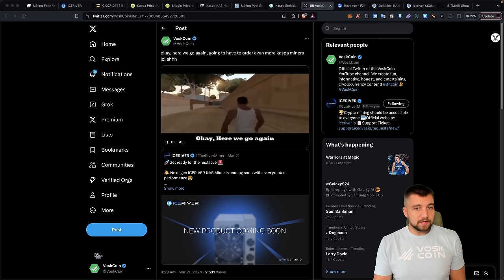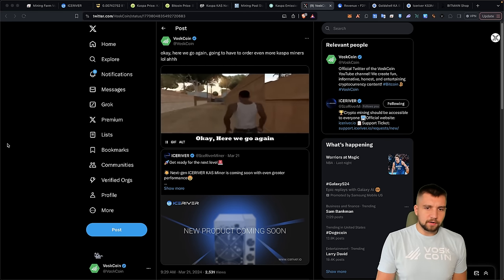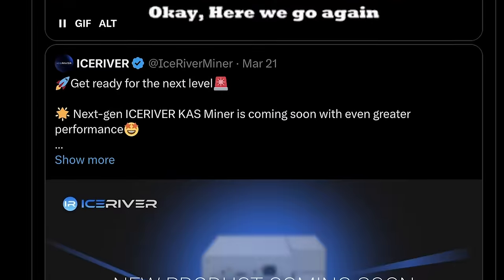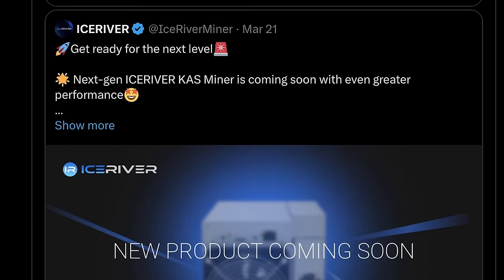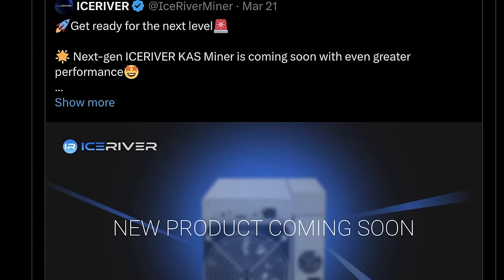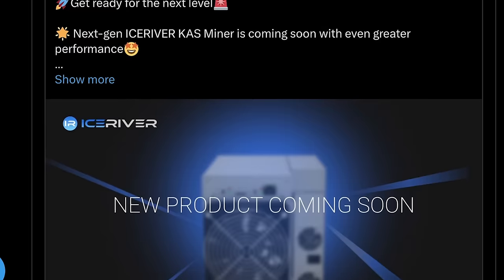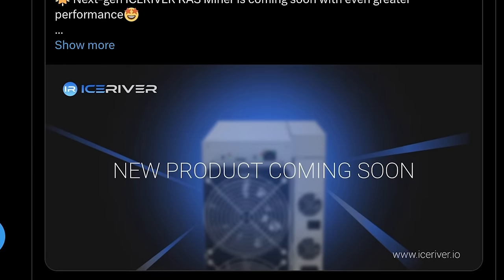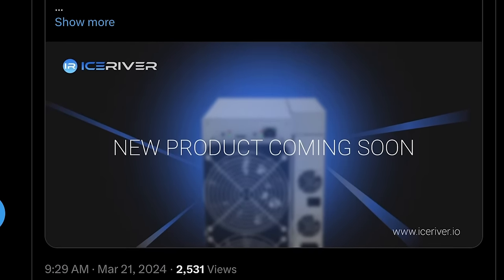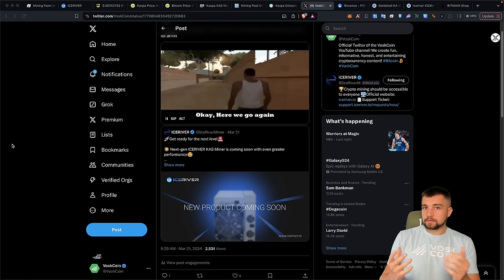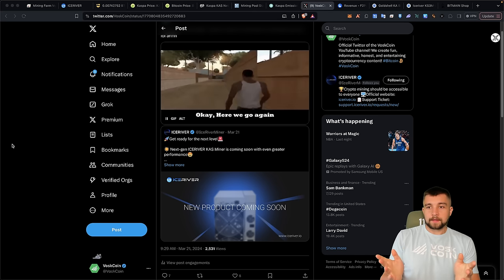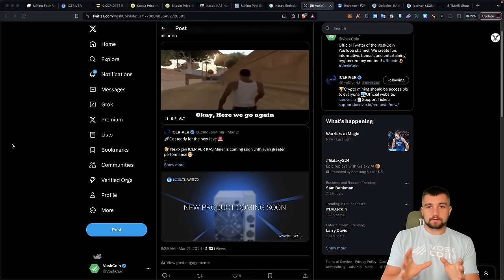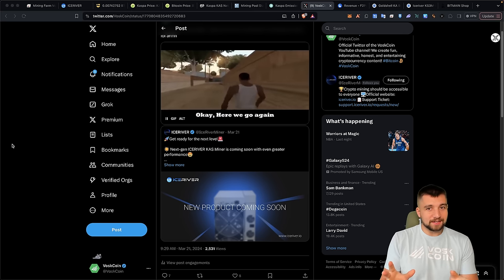By the way, if you have not seen this announcement yet, you should follow your boy on Twitter if you're on there. IceRiver announced a next generation Casper miner. And apparently it's coming soon and has greater performance. How much better? How many different models will we see? Is this a direct competitor to the Amp Miner series? Will they come in at a much lower price? I don't know. But it's interesting. And forget the IceRiver name. Casper mining is heating up.